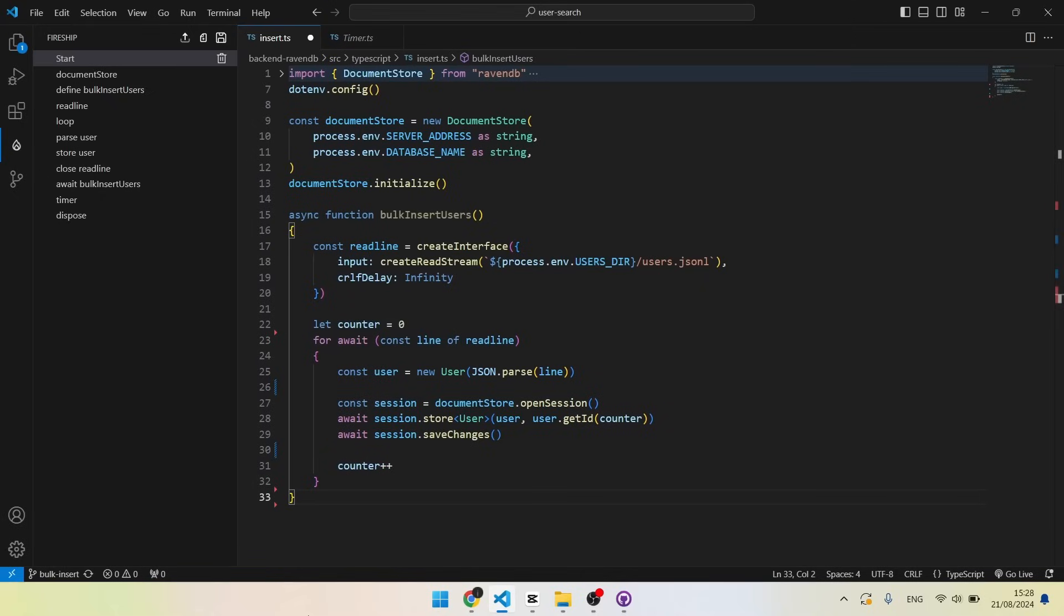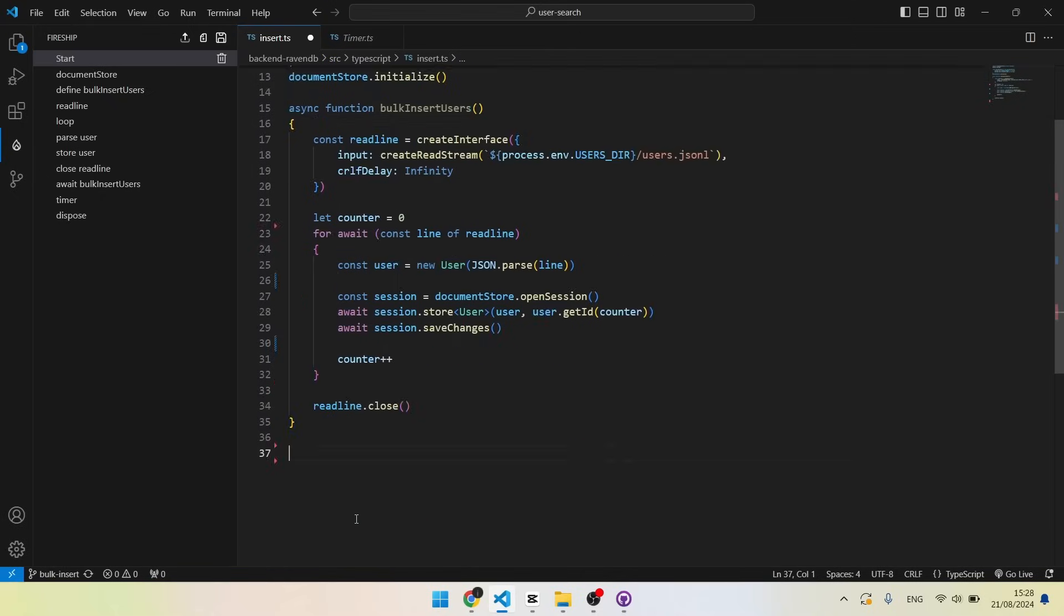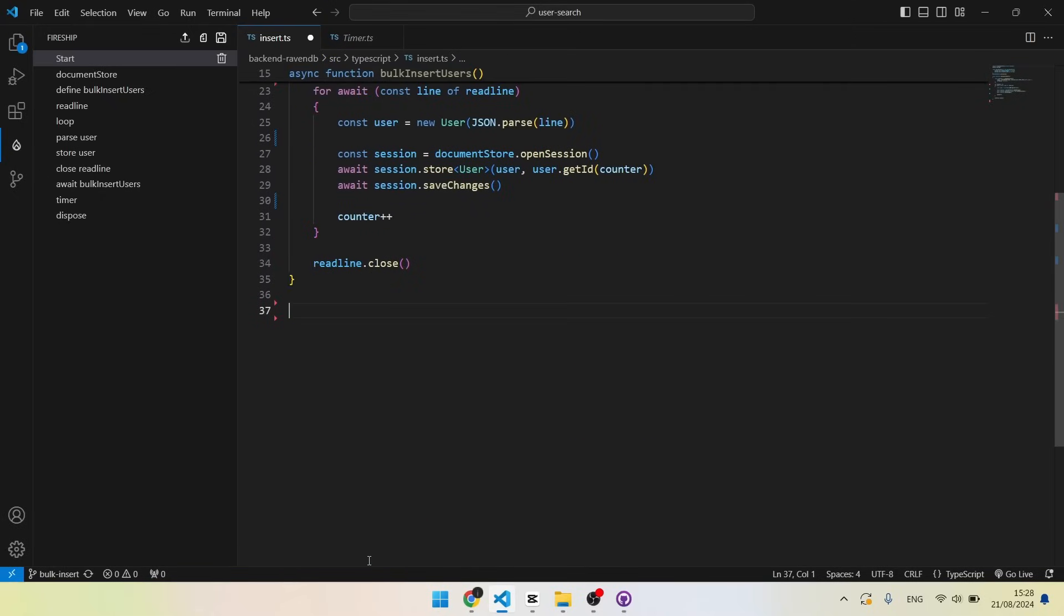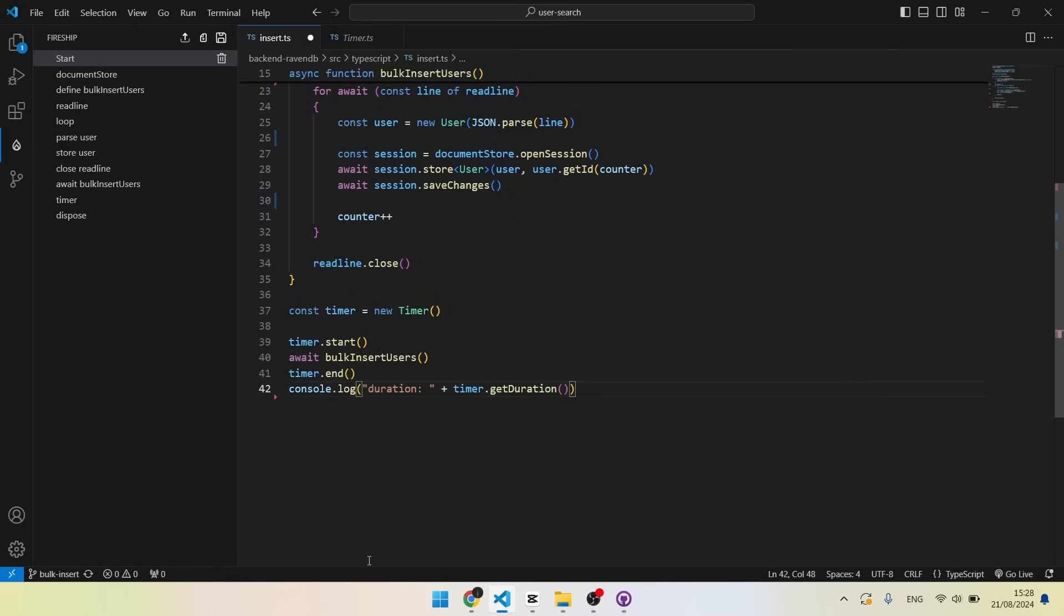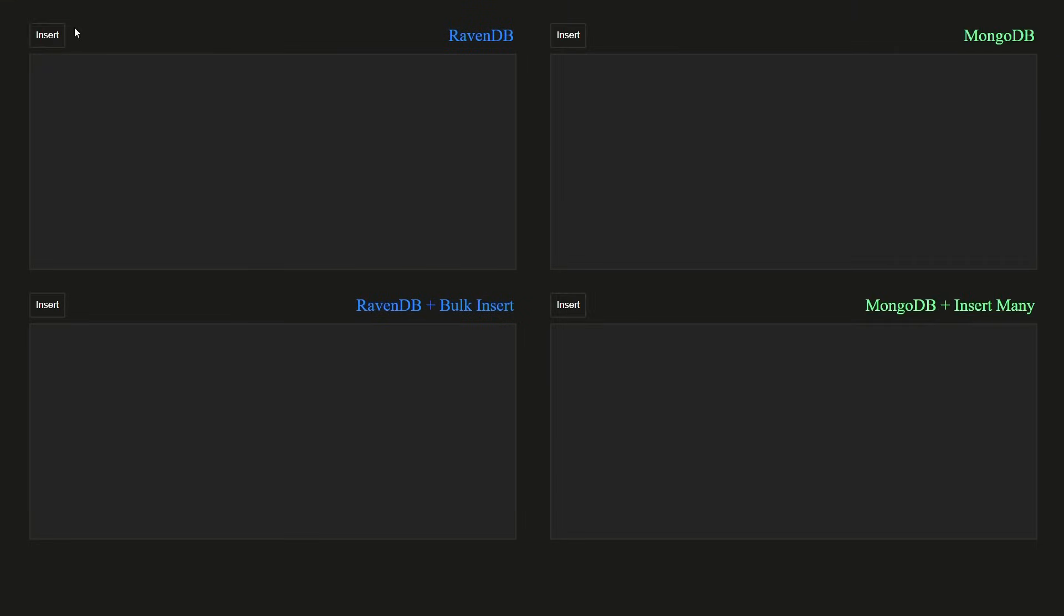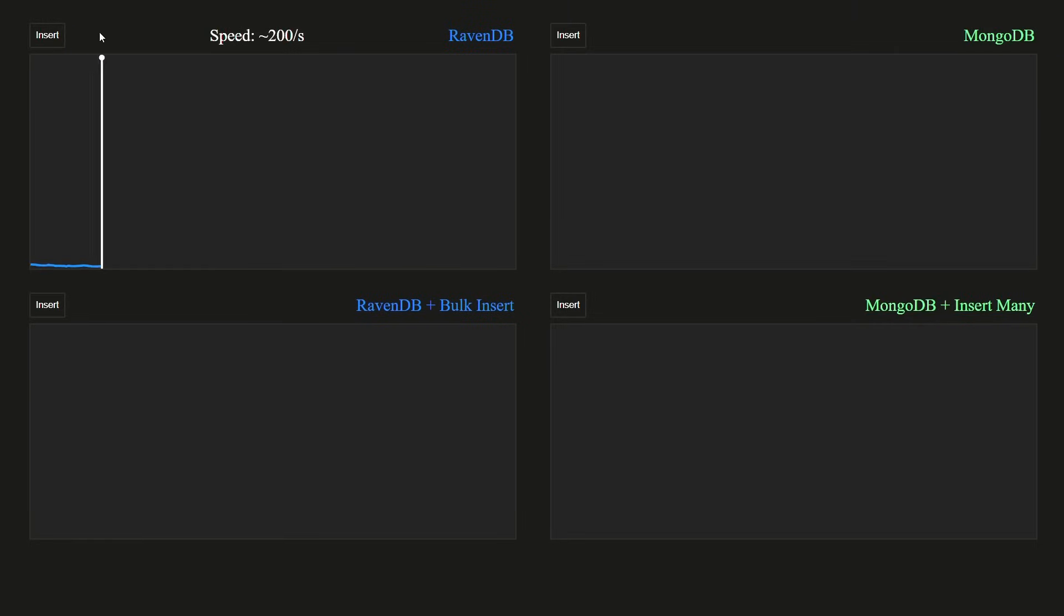Make sure to close the readline. Outside of the function, I await bulkInsertUsers, measure its execution time, and dispose of the document store. We can run the code, and see that 200 users are inserted to the database every second.